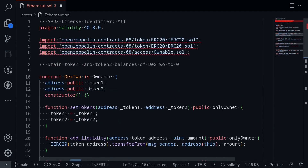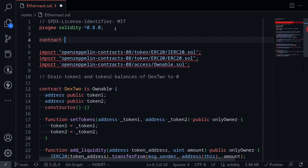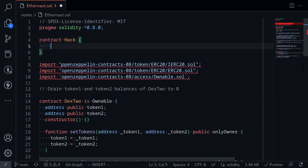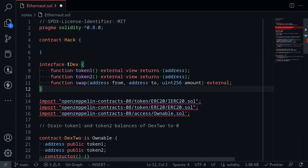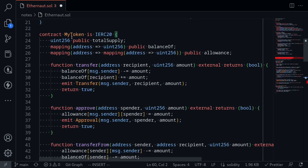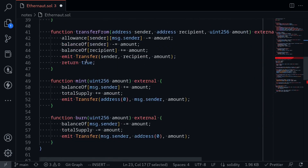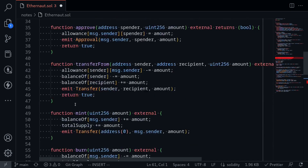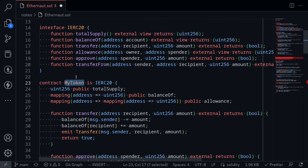Let's write this in code. I'll write a contract called Hack. Since this contract imports OpenZeppelin, I'll copy the relevant parts over to Remix. I'll define an interface for DEX2 — calling token 1, token 2, and swap — and also paste in the IERC20 interface. I've also created an ERC20 contract named MyToken, which is a basic ERC20 with mint and burn functions. We'll be using MyToken as our fake token.